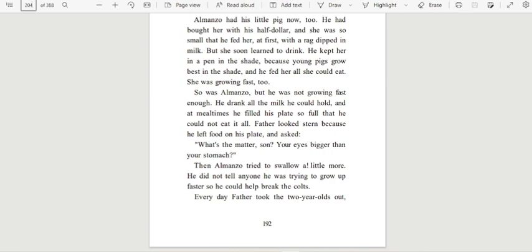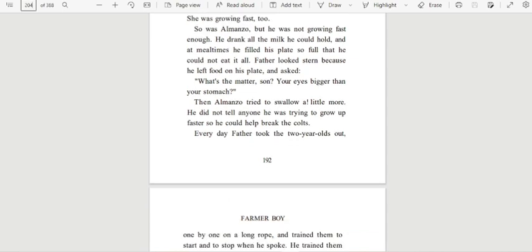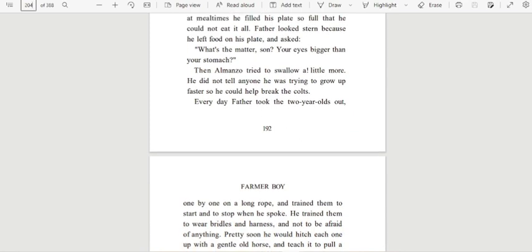So was Almanzo, but he was not growing fast enough. He drank all the milk he could hold, and at mealtimes he filled his plate so full that he could not eat it all. Father looked stern because he left food on his plate and asked, 'What's the matter, son? Your eyes bigger than your stomach?' Then Almanzo tried to swallow a little more. He did not tell anyone he was trying to grow up faster so he could help break the colts.